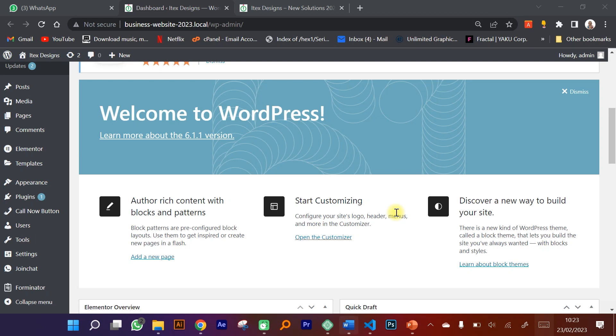Hello everyone, welcome to this course on creating a website using WordPress. My name is Elvis, I'm a graphic designer and web designer, and in this course I'm going to teach you